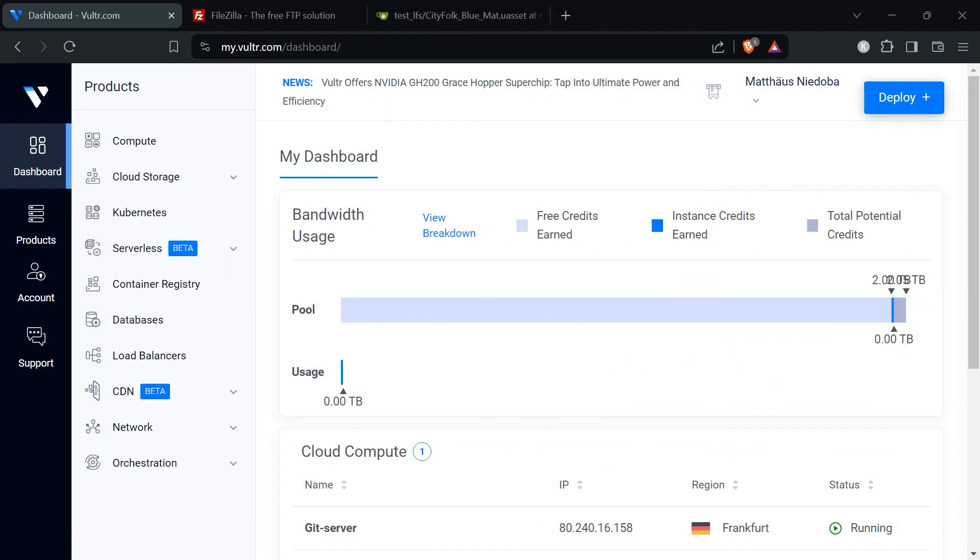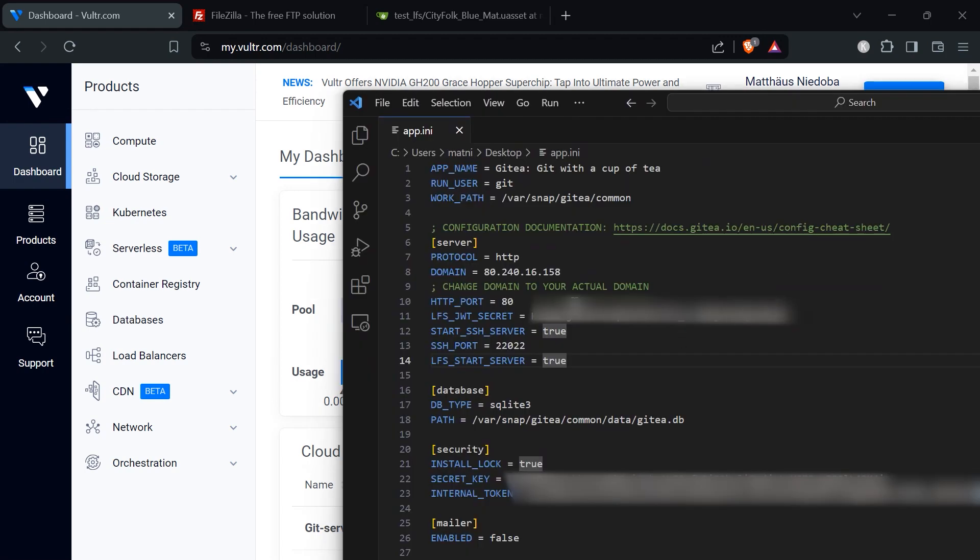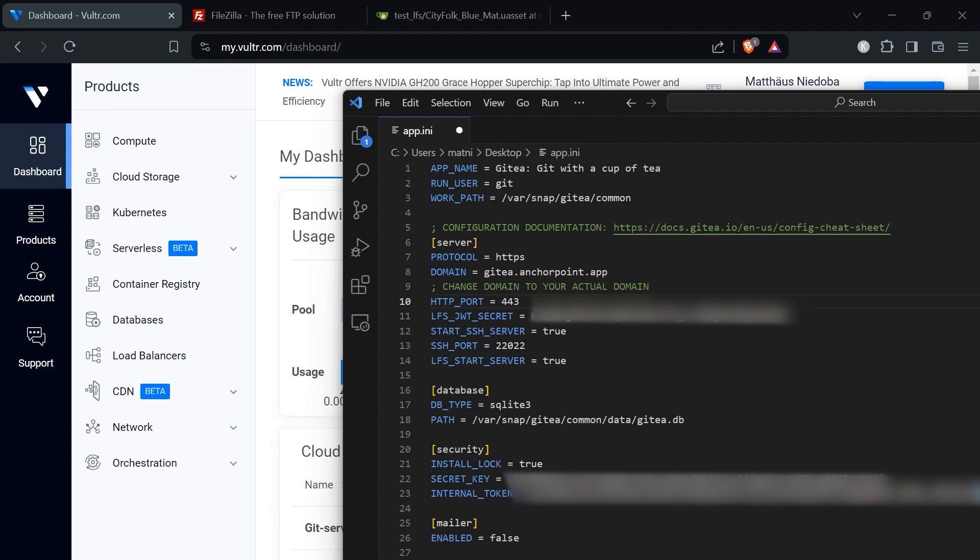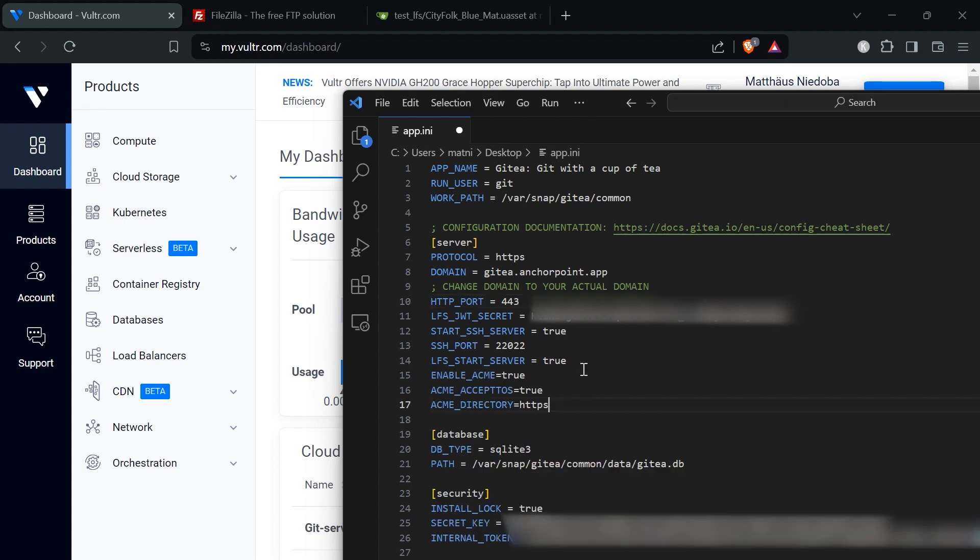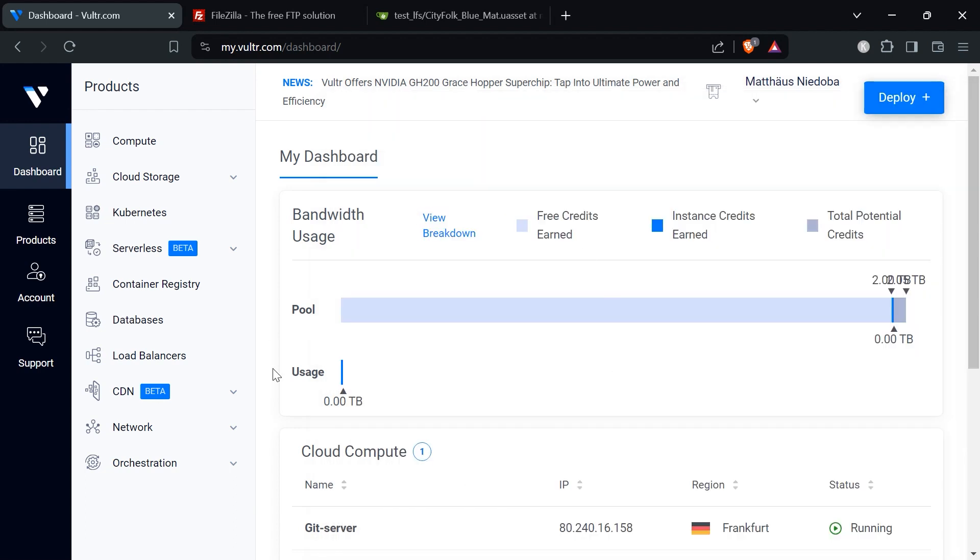Then we need to adjust the git config. Under server the first thing you need to do is change this to HTTPS. Then the domain should be your domain. The port should be 443. Then you need to add these three things as well, the ENABLE_ACME and the other things that are definitely important to make this work. So then if you adjusted that, save this, bring this over to FileZilla and upload this configuration. And then at the end of course you need to restart your server so that this configuration takes effect.